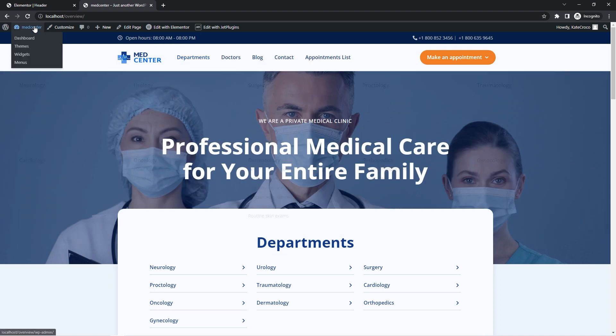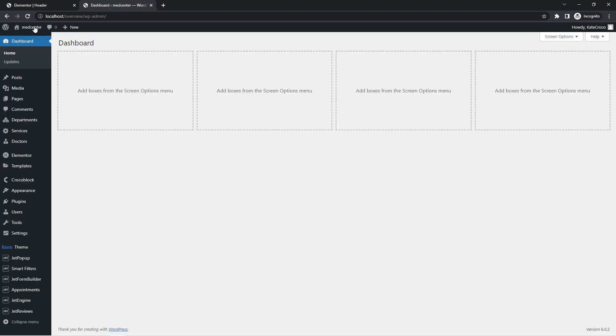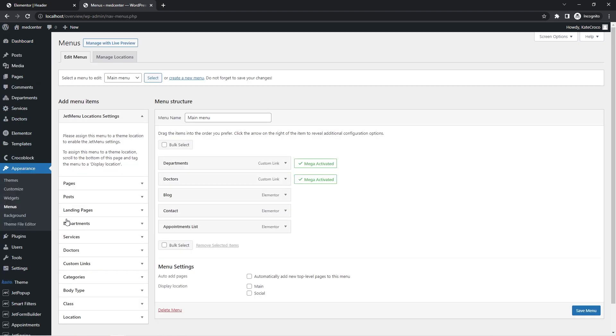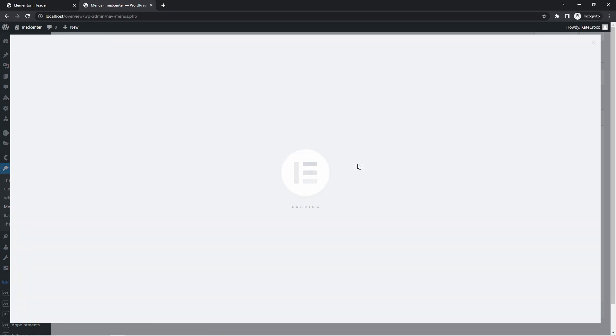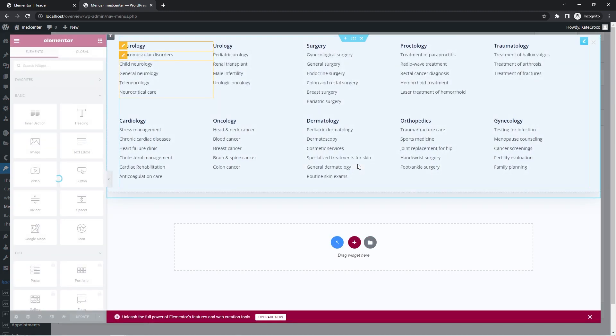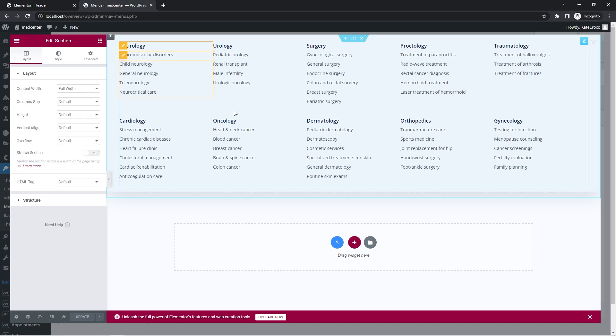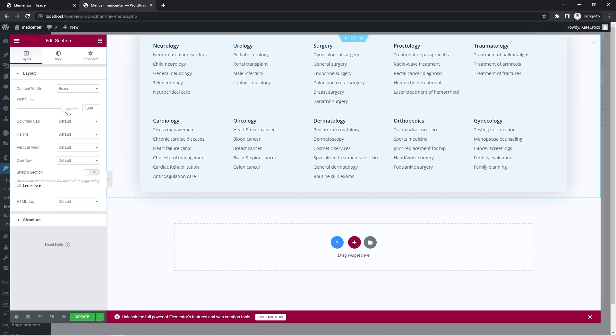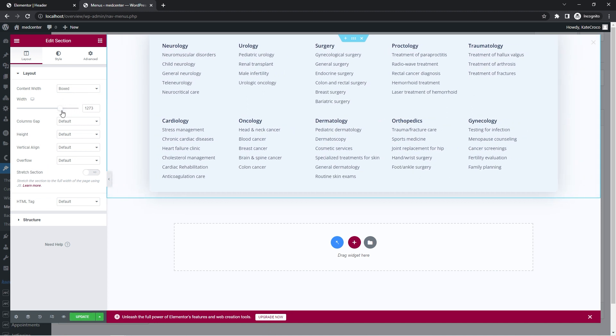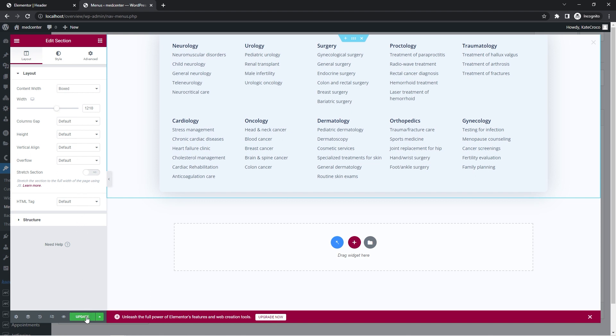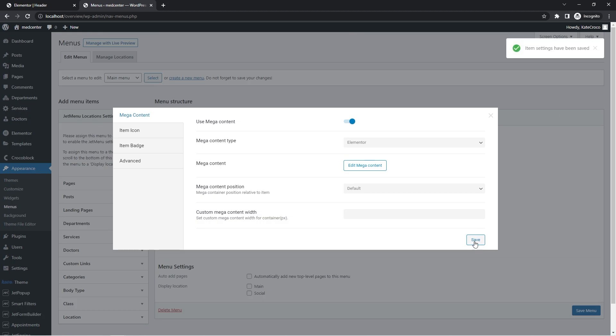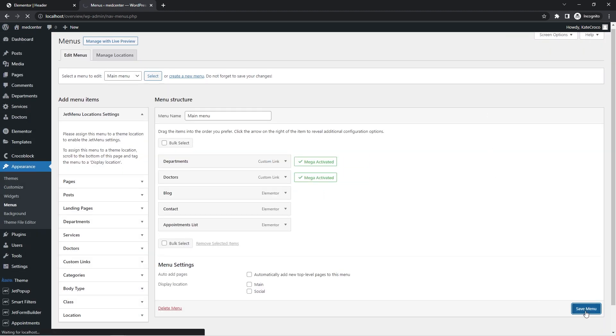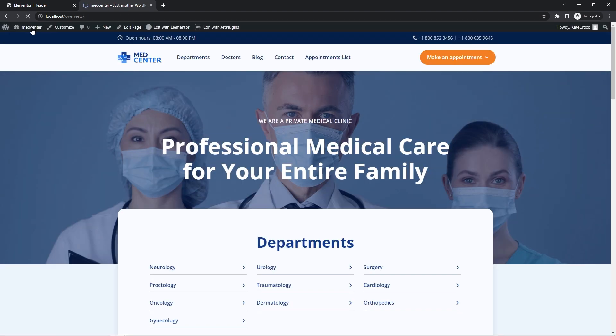Now let's go back to the submenu settings, which is located in appearance, menus, settings, mega content. And now let's select the section one more time, but this time change the content widths to boxed and set the widths to somewhere around 1200. Okay. Don't forget to save the changes everywhere.